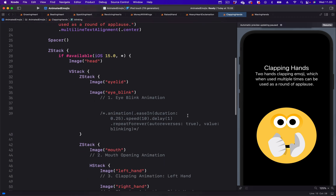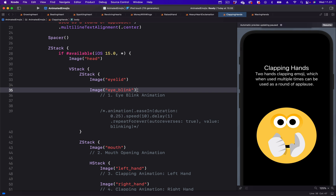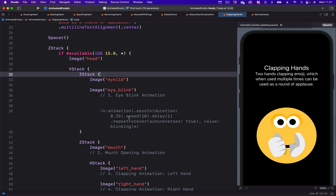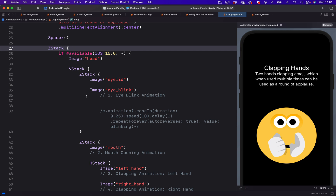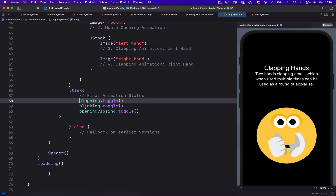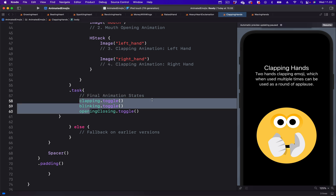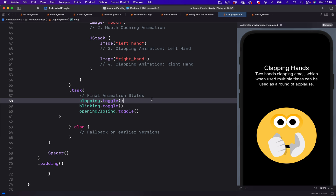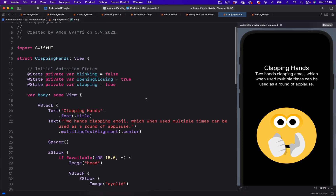Let's begin with the eyes. Before we animate the eyes, let's look at how the animation is triggered. I have all the individual parts of the emoji contained in a parent ZStack container. We trigger the animation when all the views appear using the task modifier. In iOS 15, we can use the task modifier the same way as onAppear, so as the view appears the animation is triggered. Here we set all the final states and toggle their values, toggling between the final and the initial states.